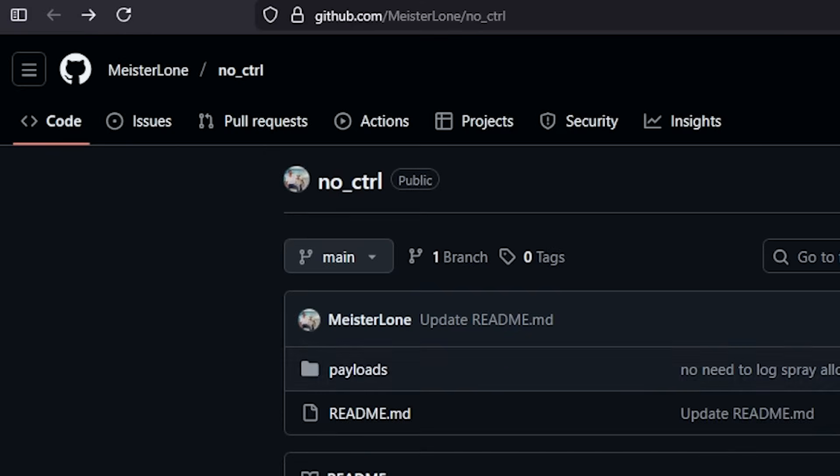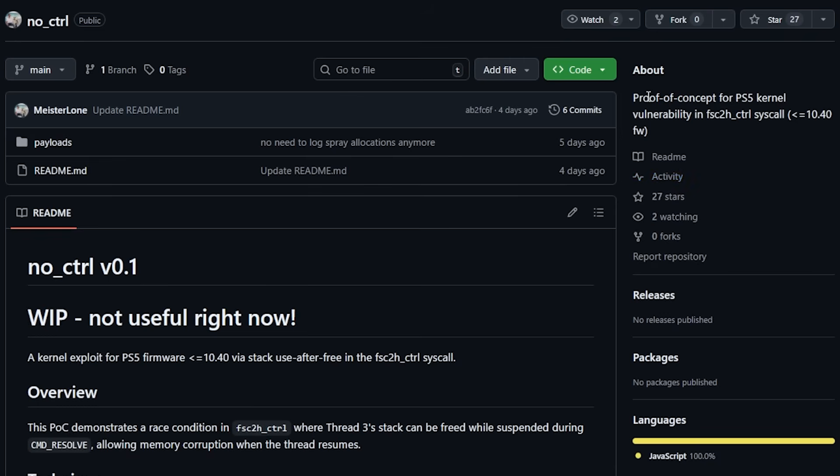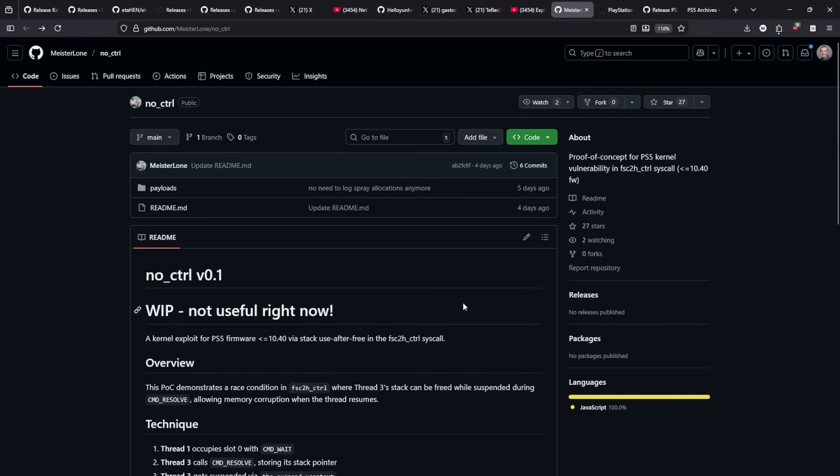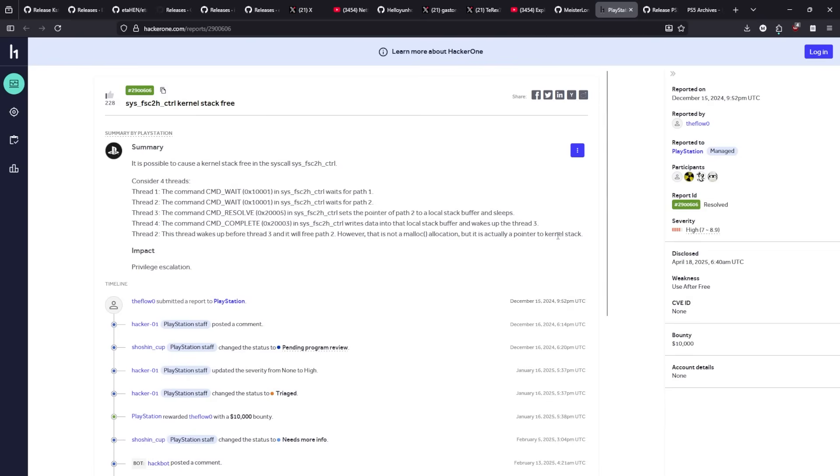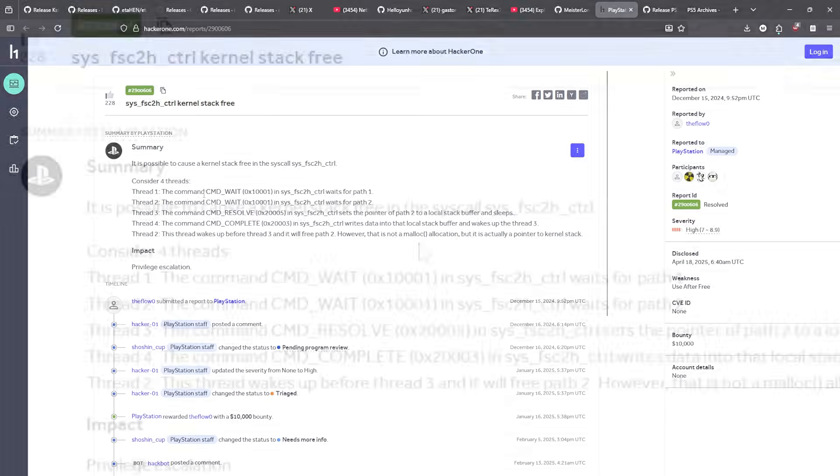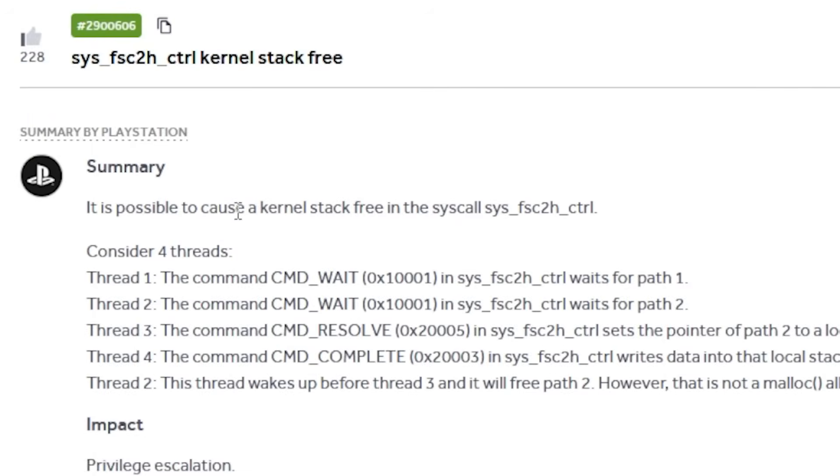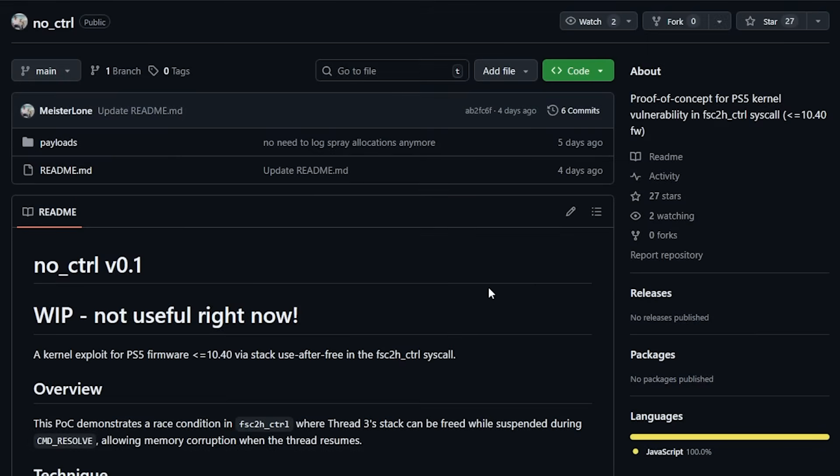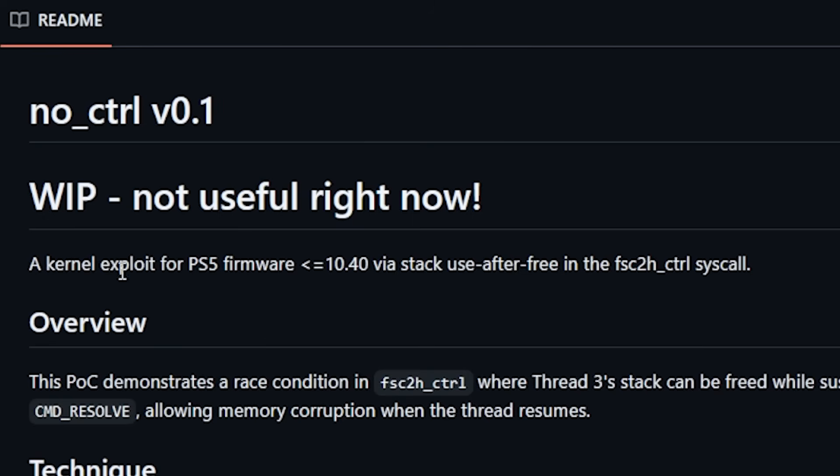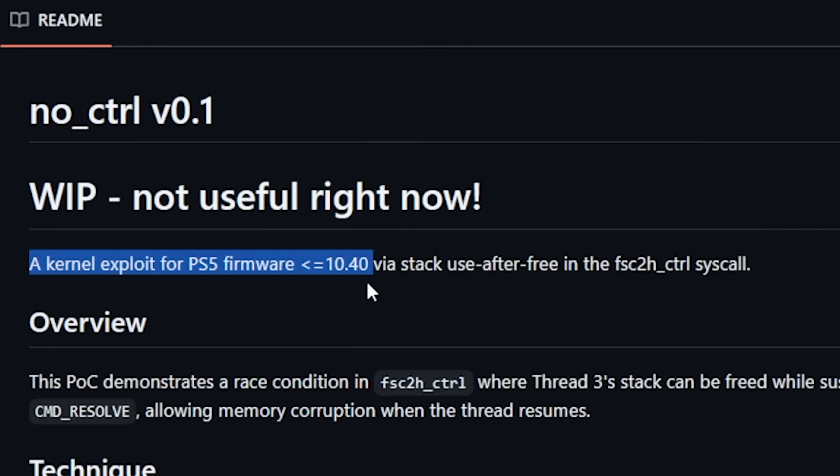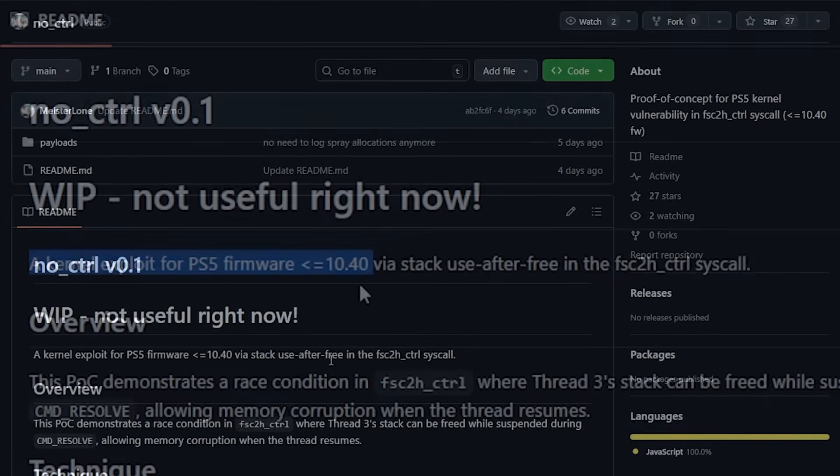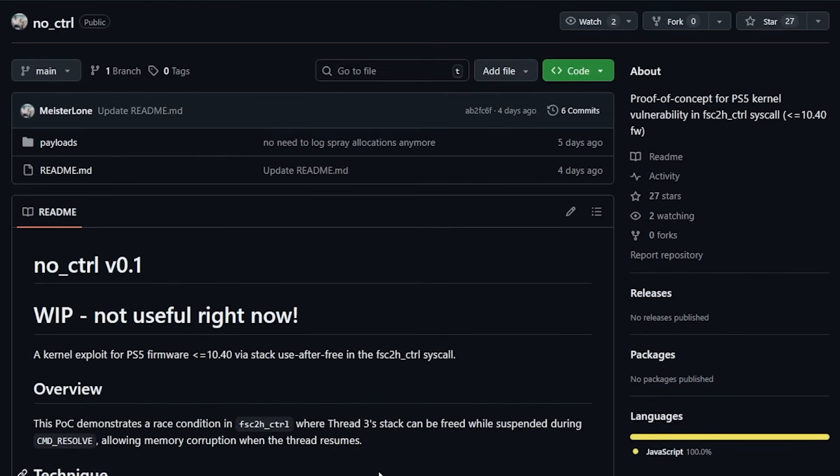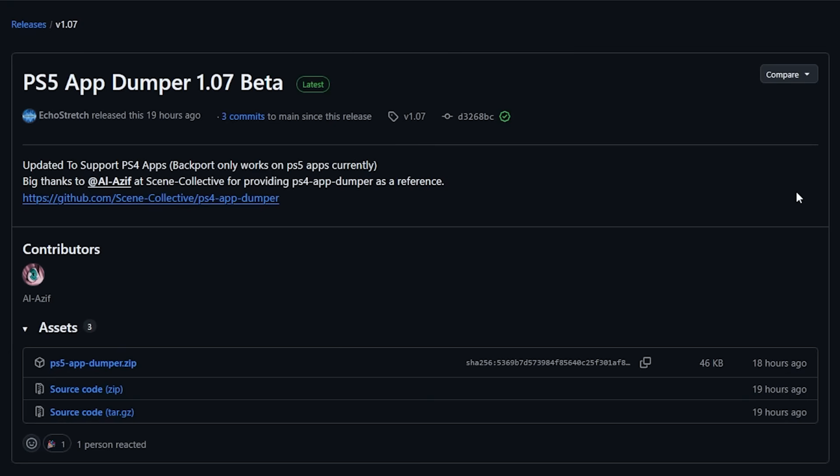Next up, we have another project called No Control. This is a proof of concept for PS5 kernel vulnerability in the FCH2H control syscall. This relates to the Flow's HackerOne report stating this could cause a kernel stack free in the syscall. It does state right now this is not useful, but this would be a kernel exploit for the PlayStation 5 up to 10.40. This is a project I will be keeping my eye on.